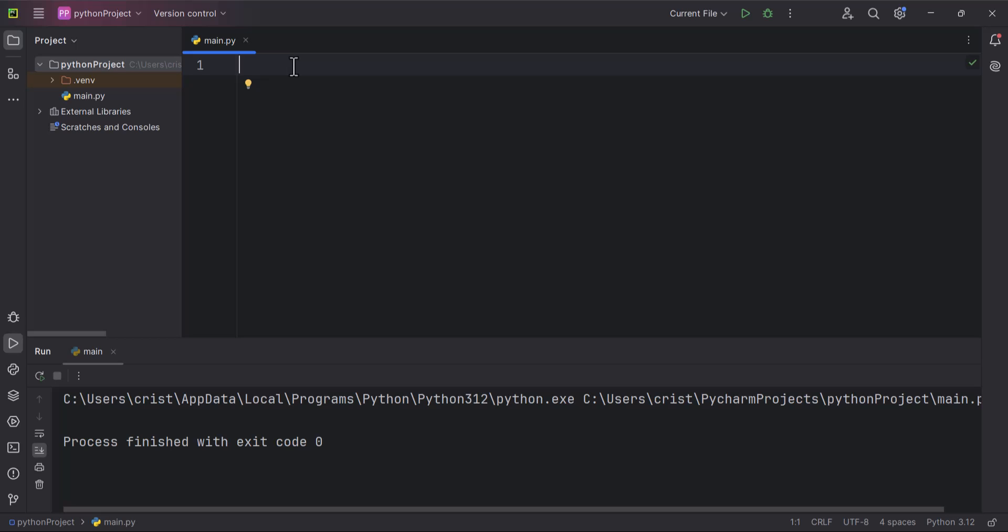Welcome. Now it's time to start a discussion about keyword arguments. In Python, keyword arguments are a way to pass arguments to a function using the name of the parameter. This allows you to explicitly specify which parameters you are providing values for, rather than relying on the order in which arguments are passed.